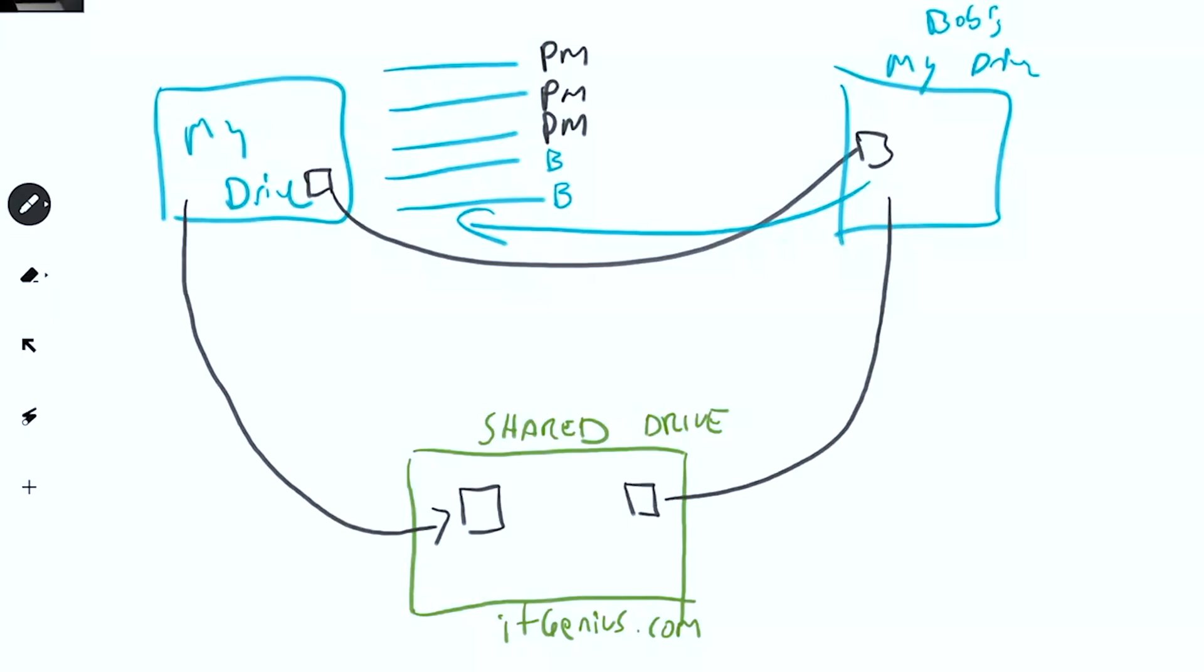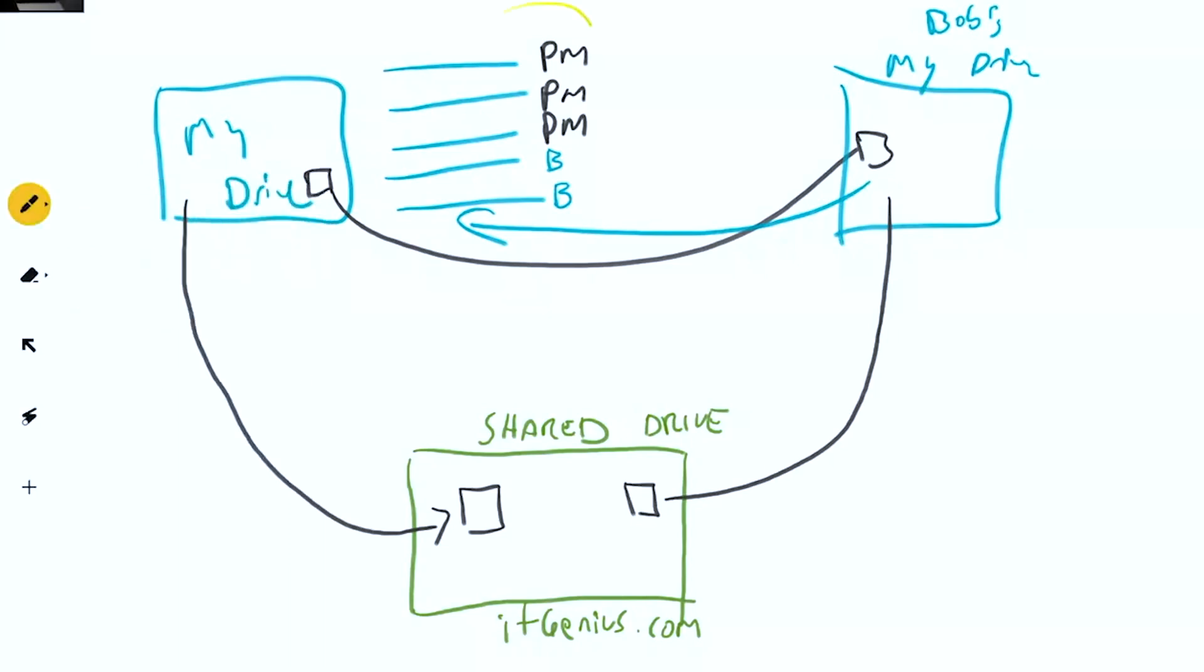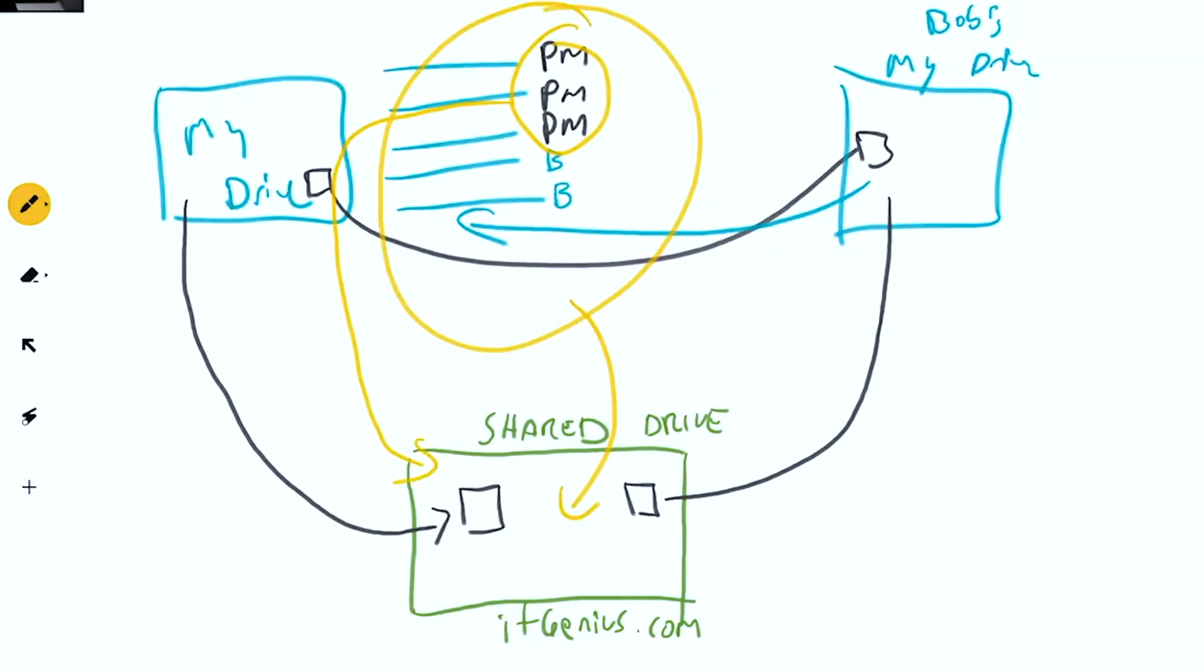Now, what happens when we're in this situation here, and we've got a mix of all these files and folders? I'm using some of them in My Drive, and my colleague is using some of them in their drive. Maybe it's a business partner, maybe it's someone outside your business, and we migrate them down to a shared drive. Well, you're only allowed to move the files that you own, and Bob is only allowed to move the files that Bob owns.